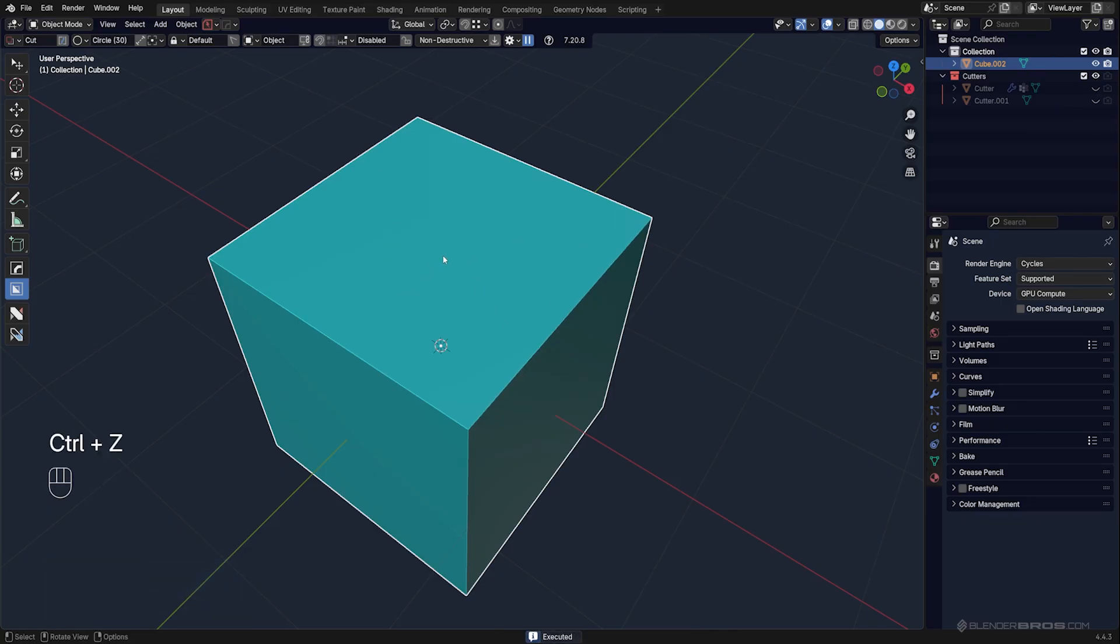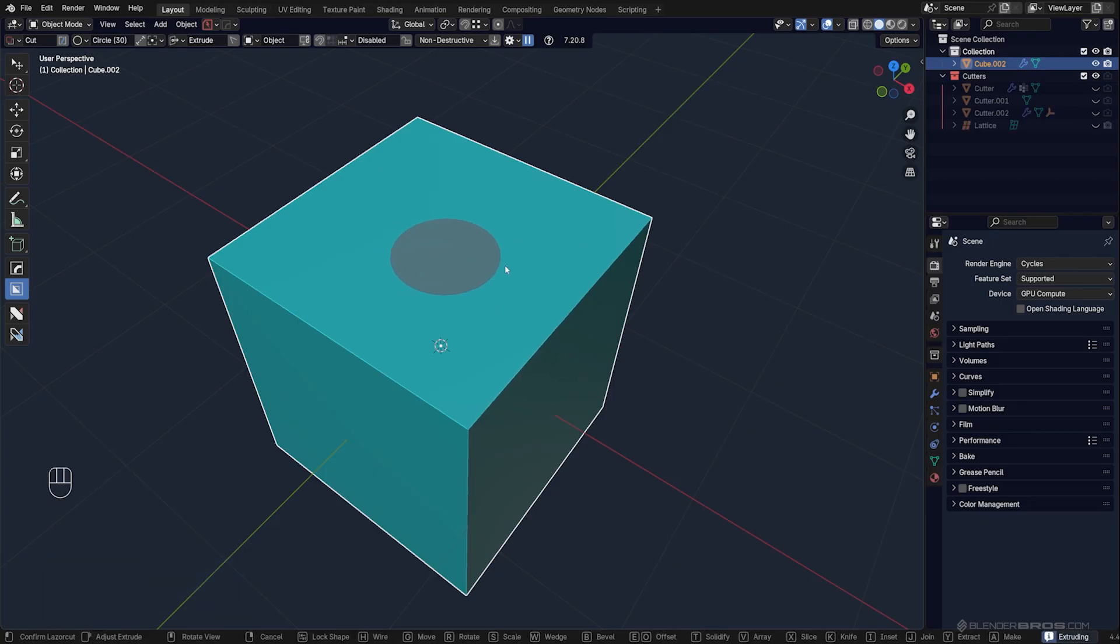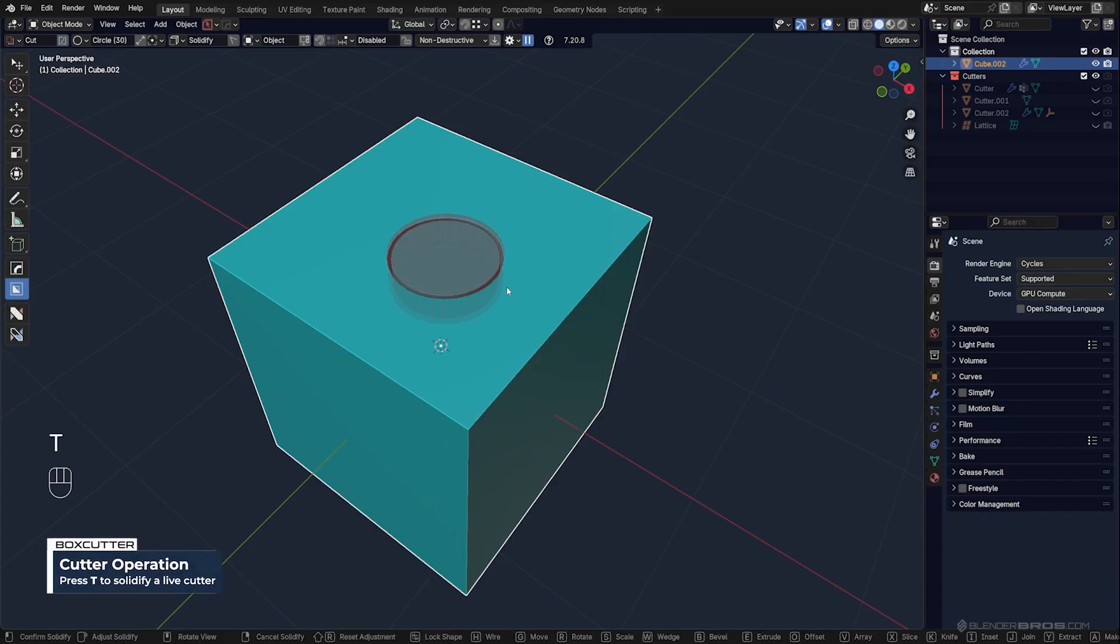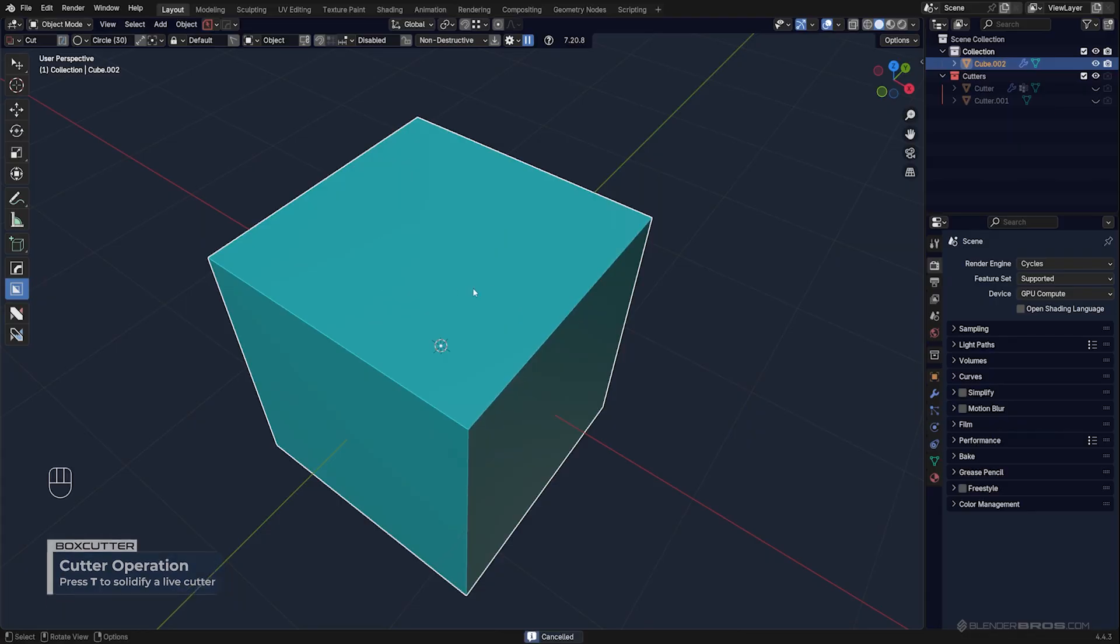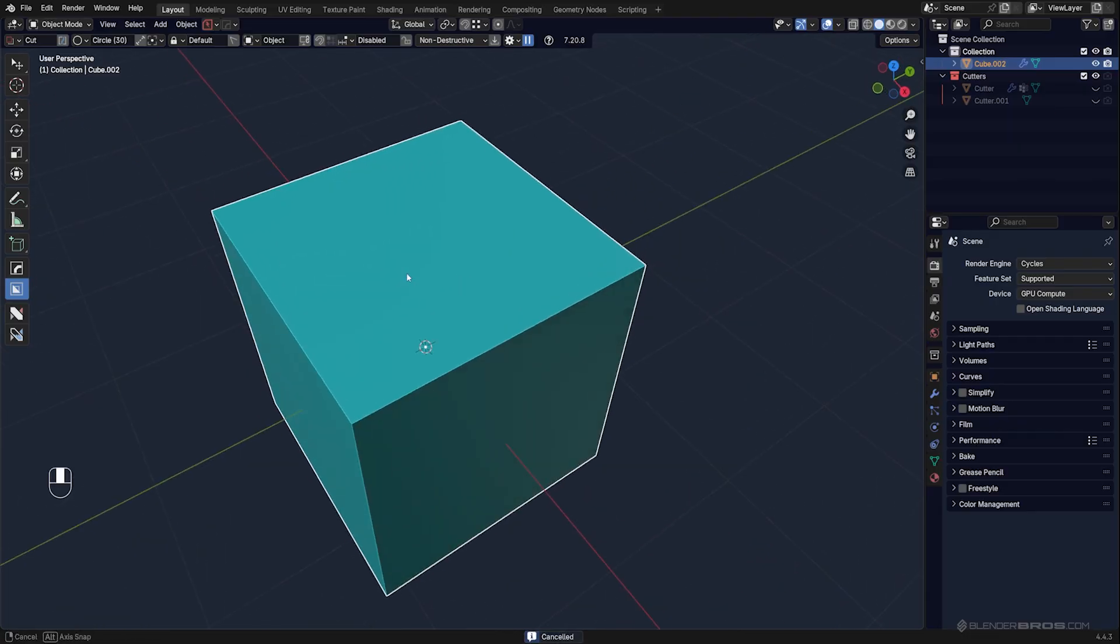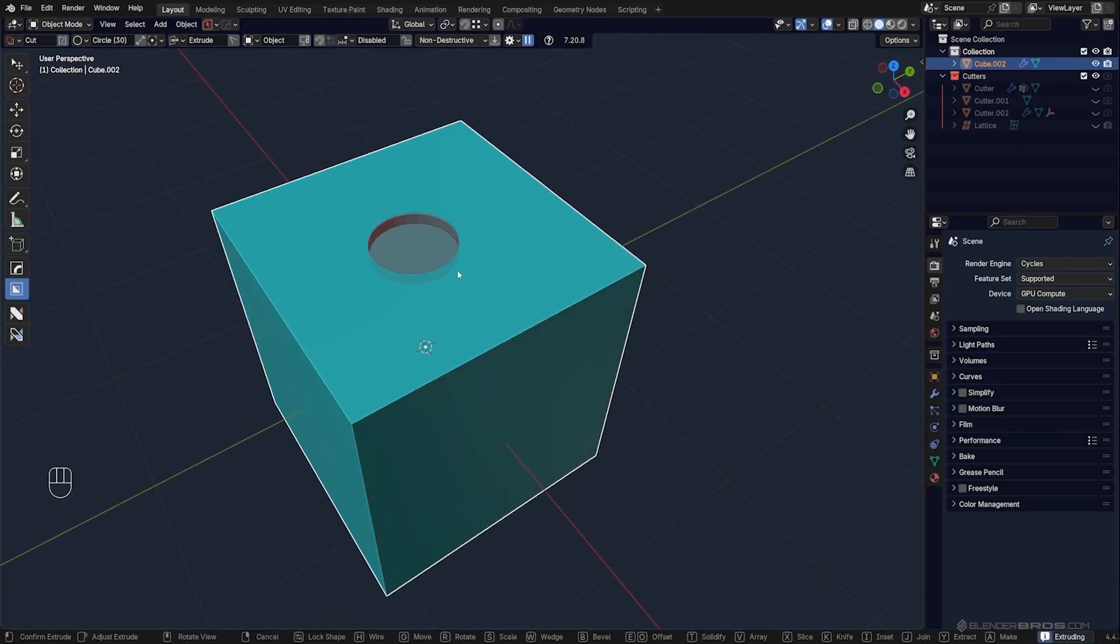Another thing you can do is solidifying. Draw a cut, press T, and it's going to solidify a cut in or out.